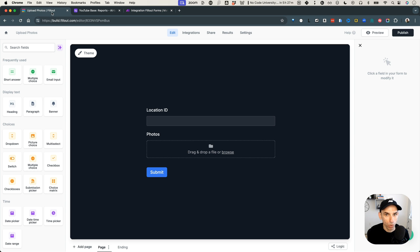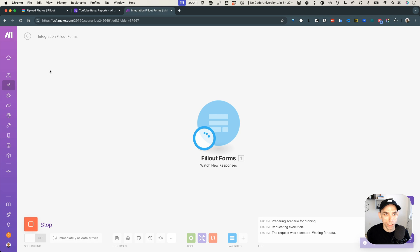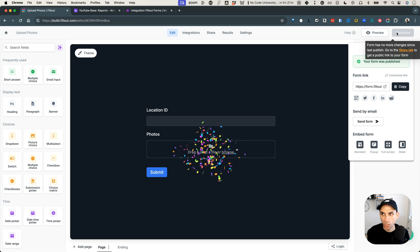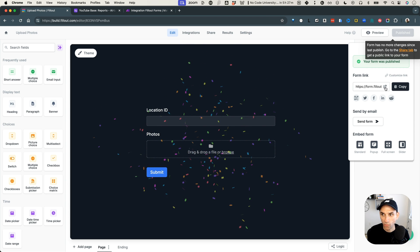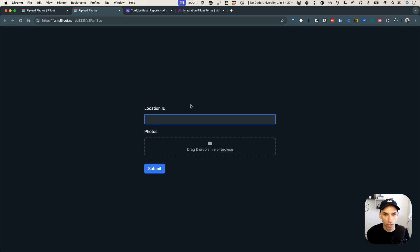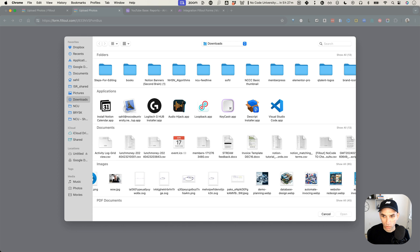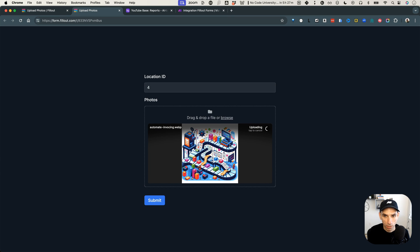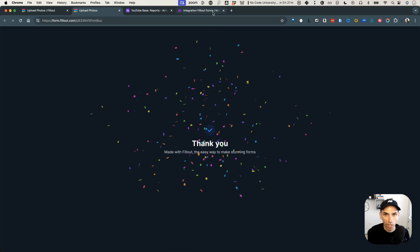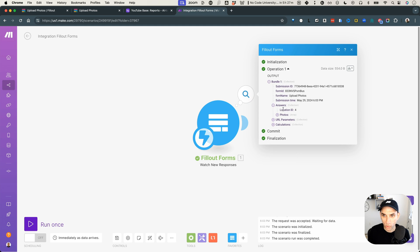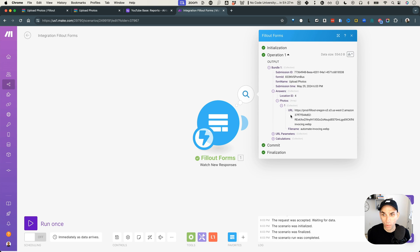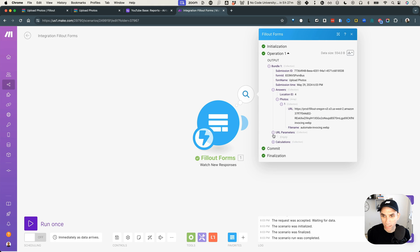Let's submit a test response and see what we get. I'll run the scenario once, go to Fill out, hit publish, open the form, enter location ID 4, browse and select one photo, and click submit. Now looking at Make — we got an input. Location ID is 4, and we have a photo. It could be multiple photos, but for testing we'll just use the first one. This looks good.